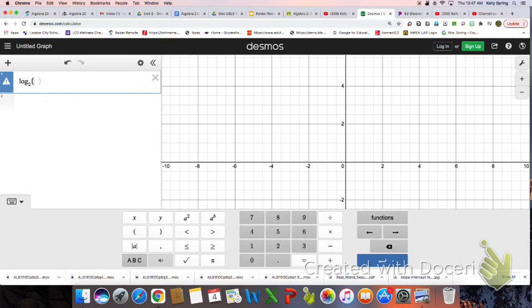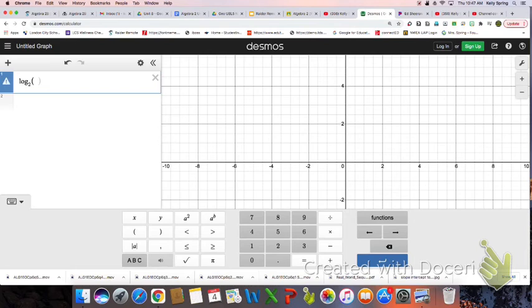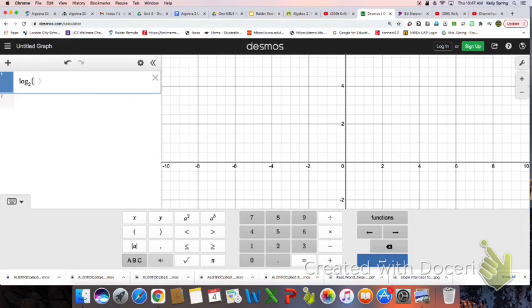So if x is 1, what is the answer? 0. Backspace. If x is 2, what is the answer? 1.